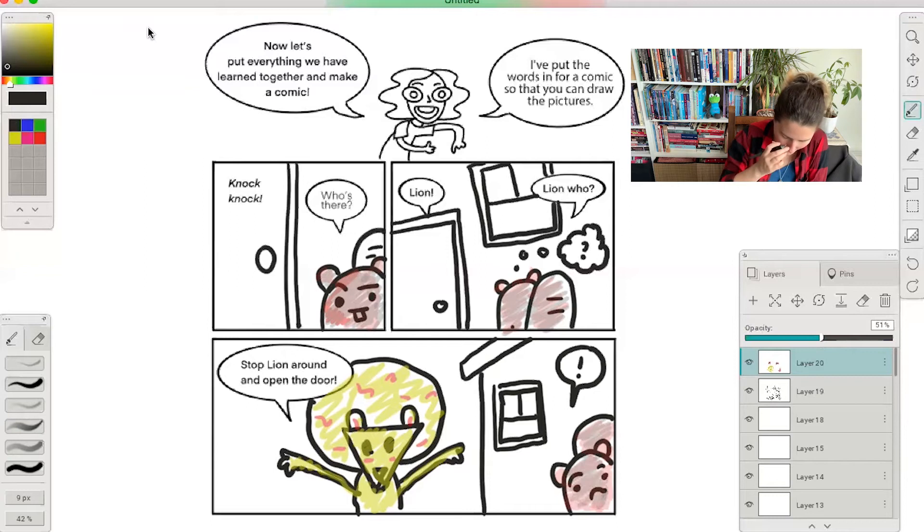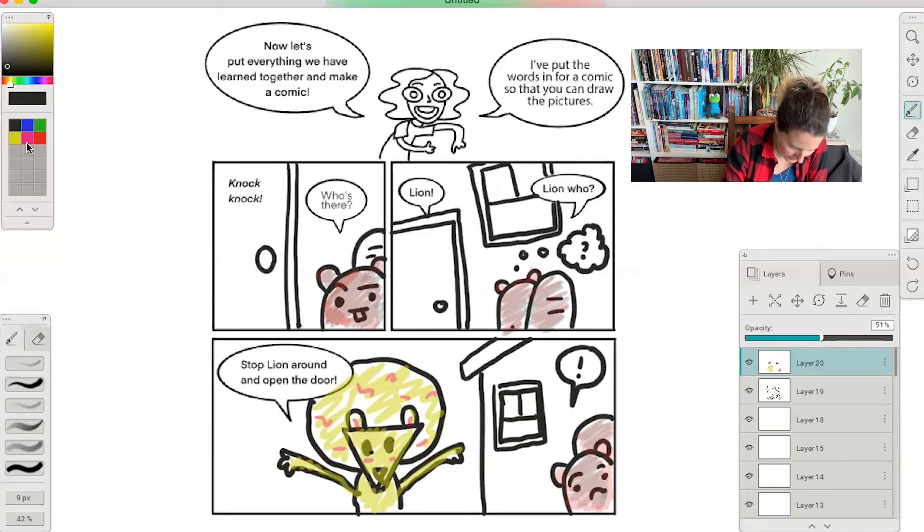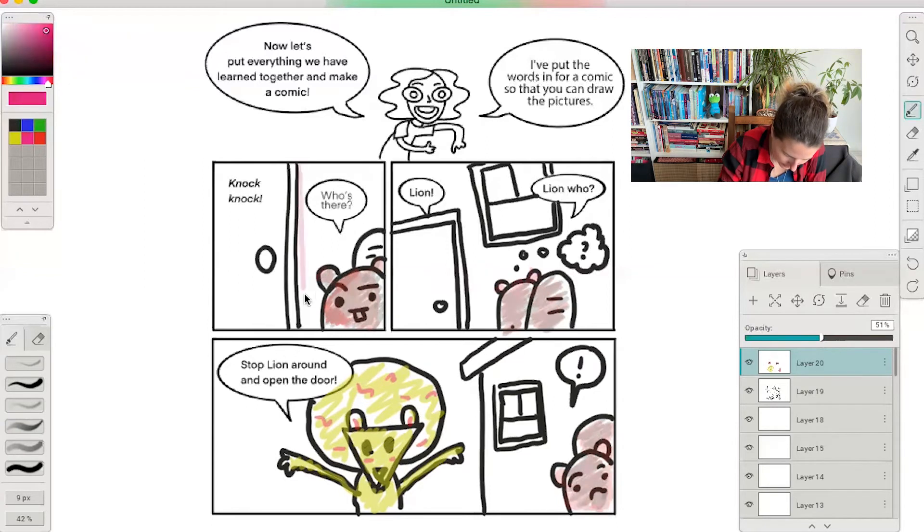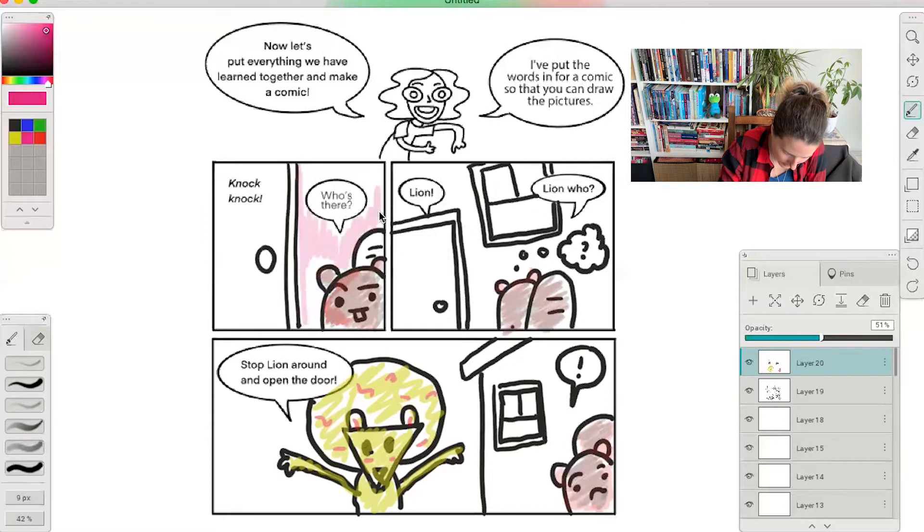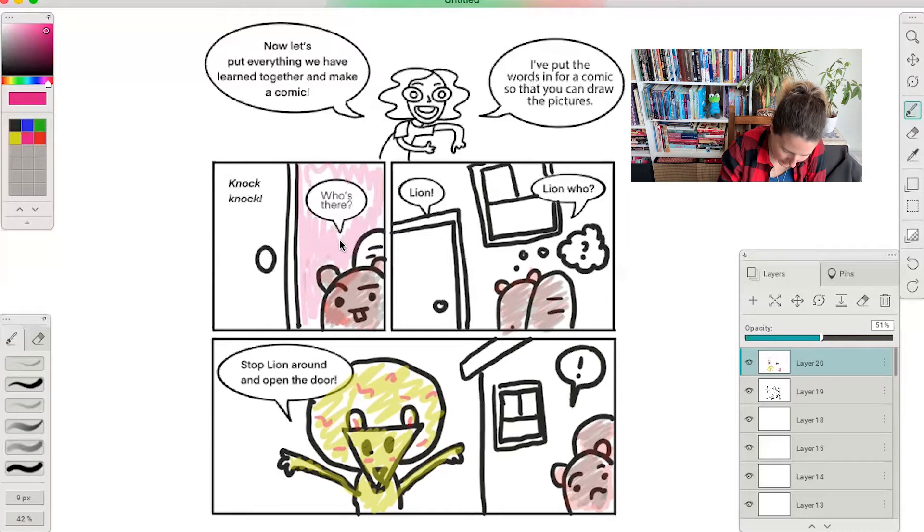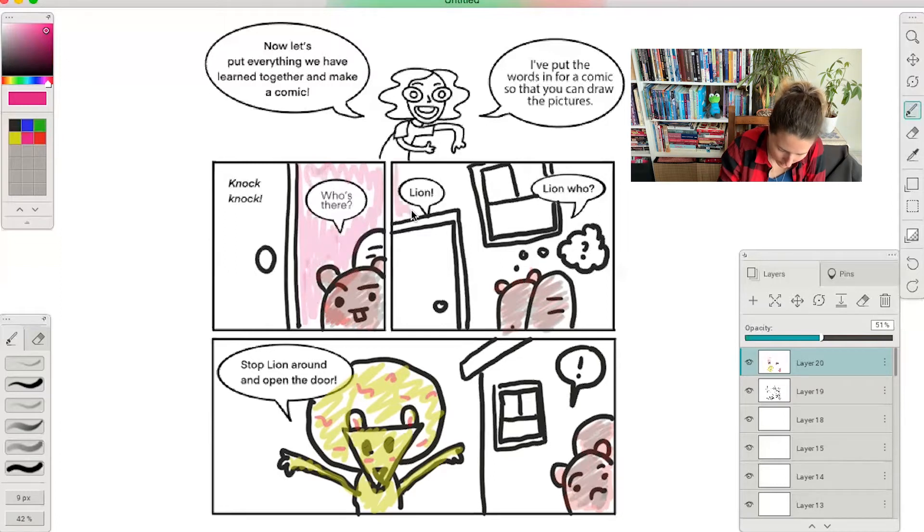Okay, what color should we make the house? Let's make the house pink. Make the house pink. So color in the house in the background, nice and pink.